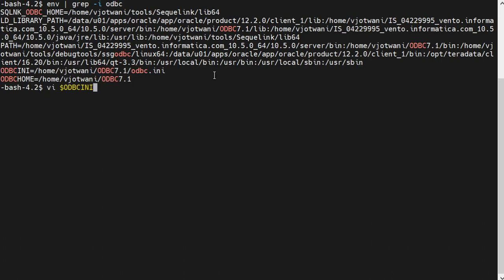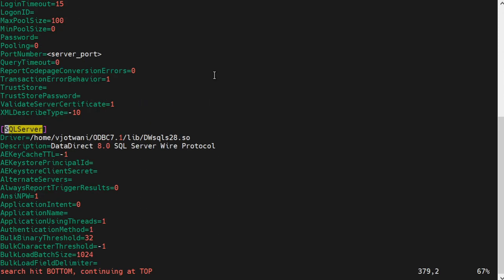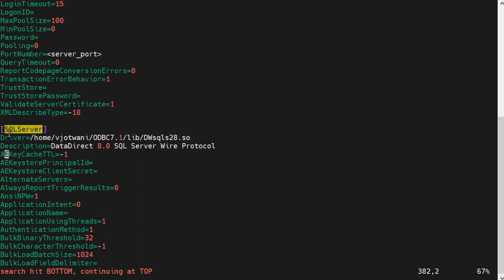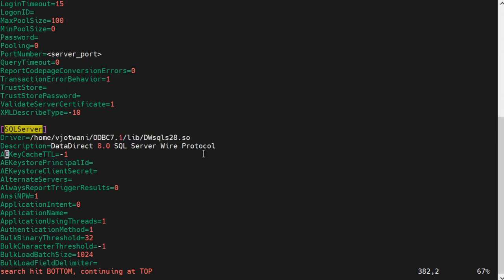Now I will show you ODBC.ini file. This is the ODBC.ini file. Here I have already created our SQL Server connection properties in this file. Here, there is one field called SQL Server Wire Protocol. You have to replace it with the connection string that you have specified in the administrator console when you are creating a new SQL Server connection. There I have specified SQL Server. Here I have also specified SQL Server. Specify the path of the driver and also the driver name for SQL Server. It will be dwsqls28.so.